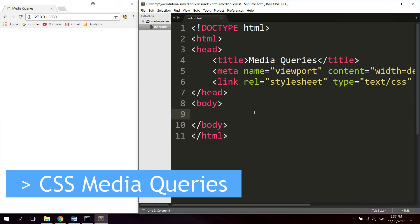Hi guys. In this video we're going to take a look at creating responsive layouts with media queries. To make your web page or web application responsive, which means that the layout of the web page will change depending on the screen size and device, you can use what is called media queries. Media queries lets you define separate styles for different screen sizes and devices.